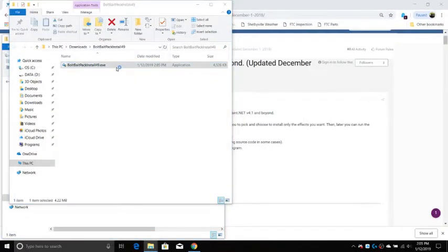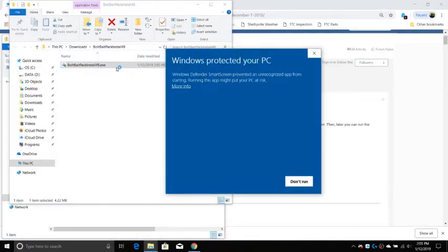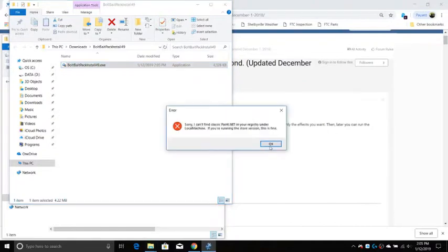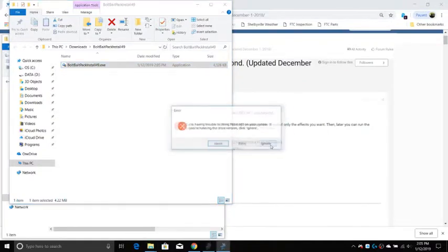Now run the installer. If you get any errors, ignore them.